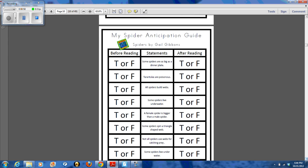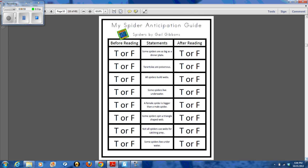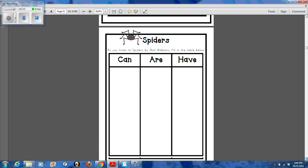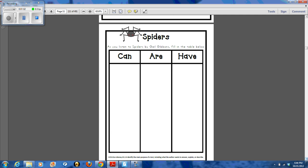There's a spider anticipation guide for Spiders by Gail Gibbons. And then also a spiders graphic organizer: can, are, and have.